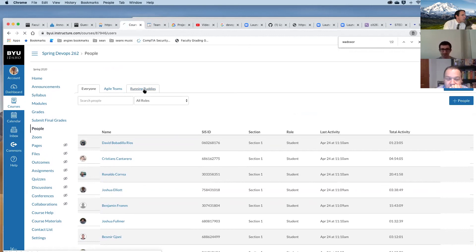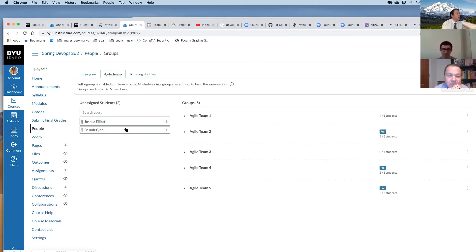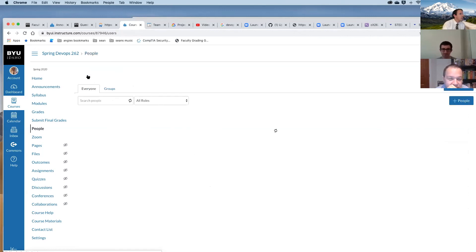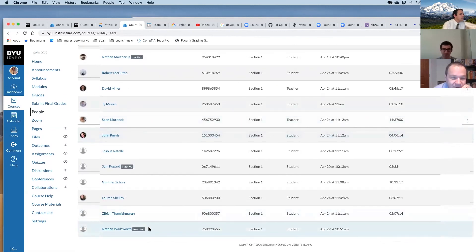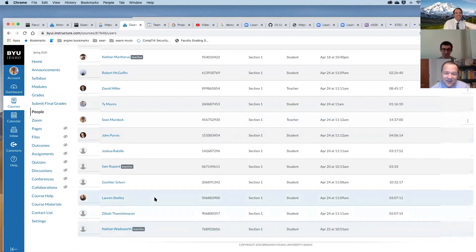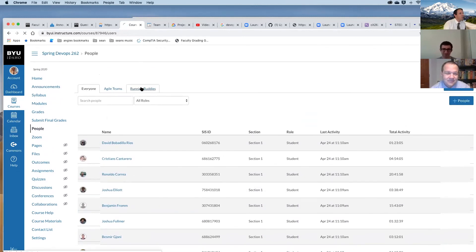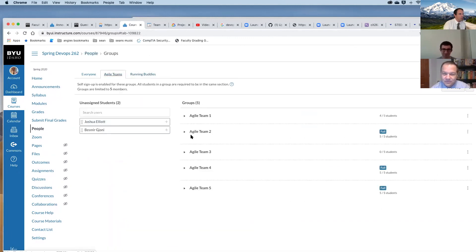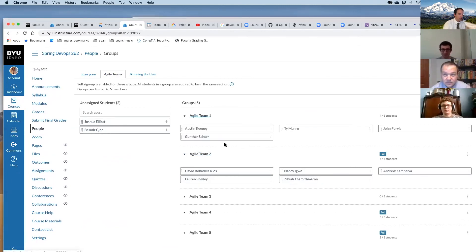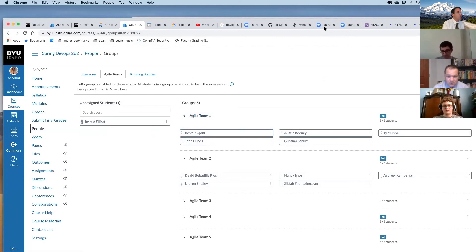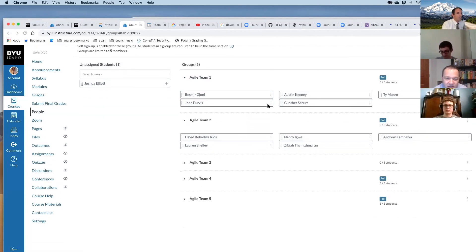Nathan and Sam both dropped the class — they show as inactive on Canvas, which is surprising since they need this class to graduate. So Besmer needs a new running buddy and agile team. He can join agile team one as a second developer, and we'll work on the running buddy situation separately.